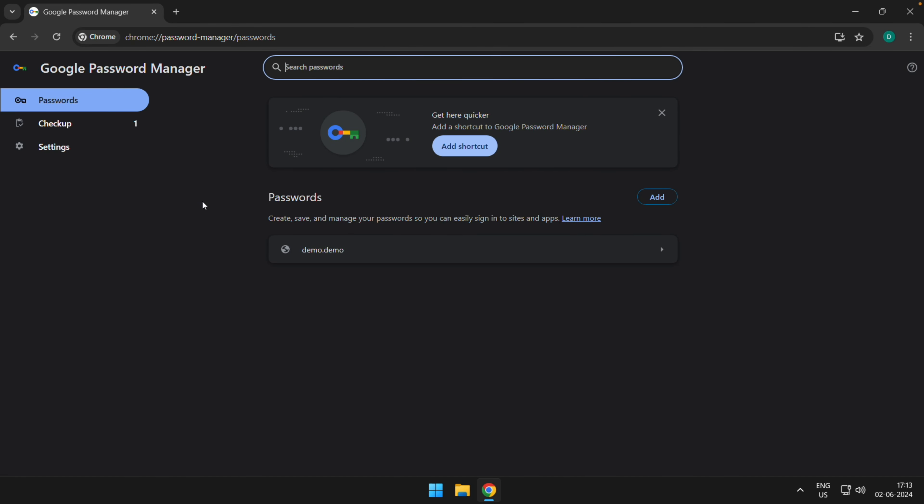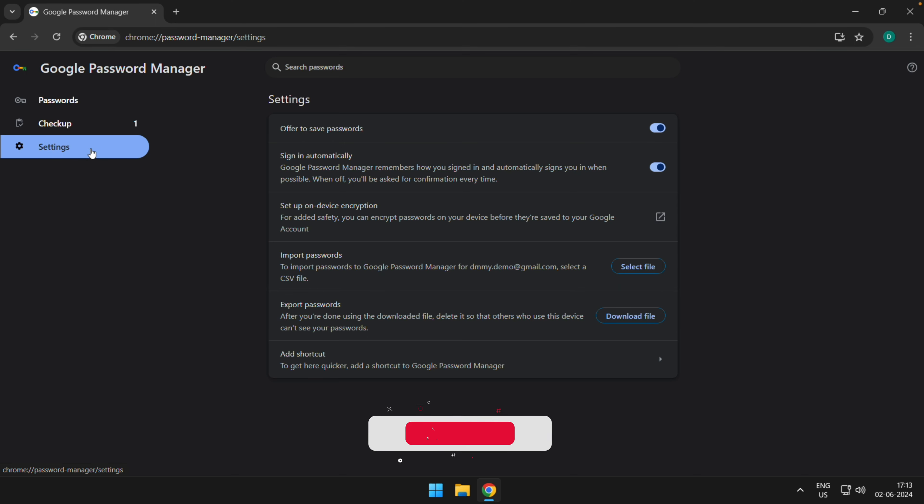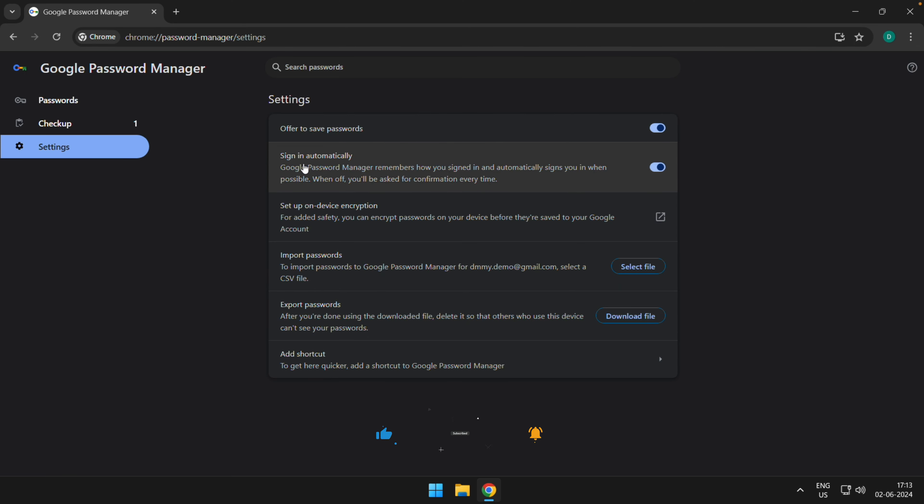This will open the Password Manager page. The first thing you need to do is ensure that the auto sign-in feature is enabled. Go to Settings, and within the settings you have the offer to save password and auto sign-in automatically toggle. Both toggles are switched on.